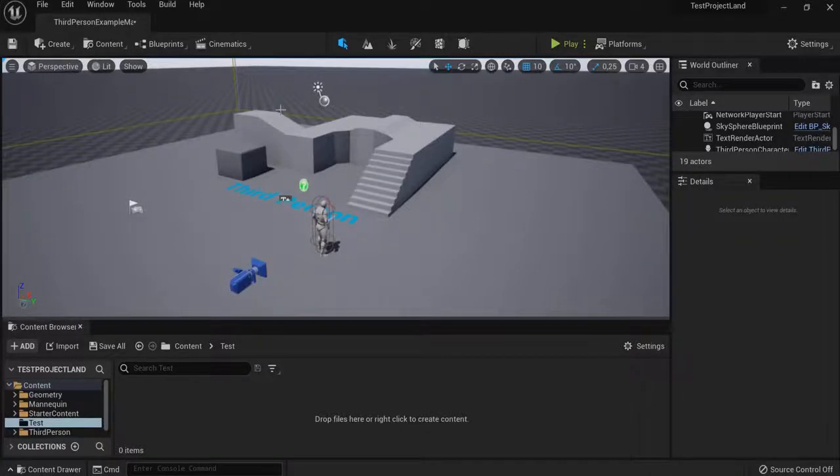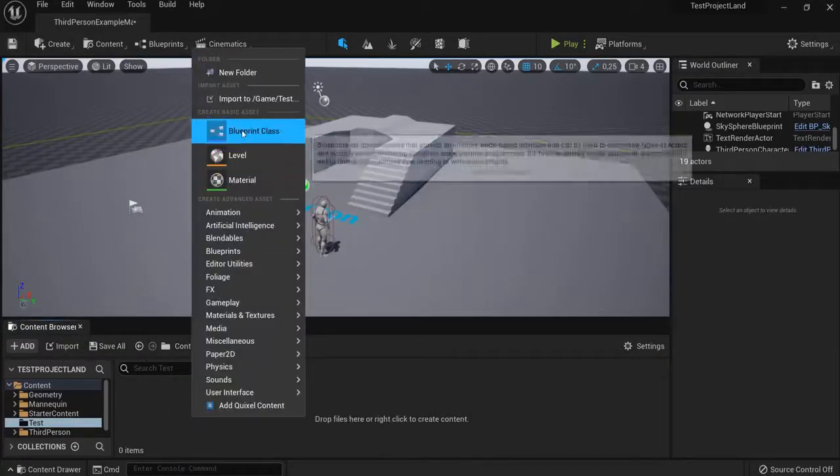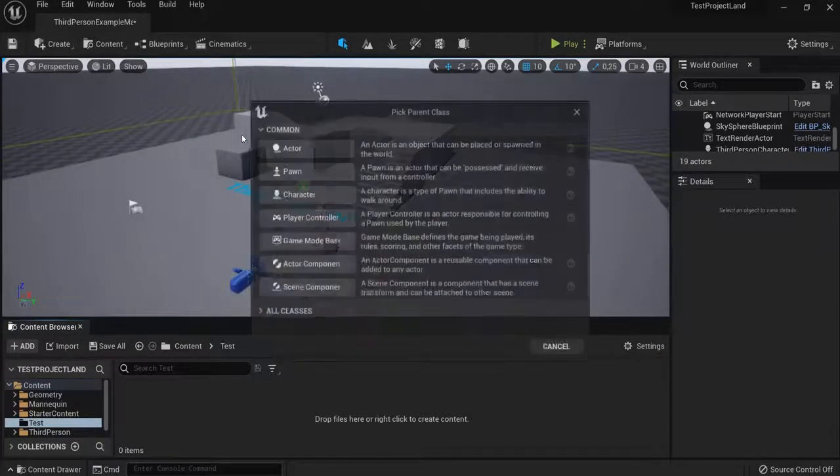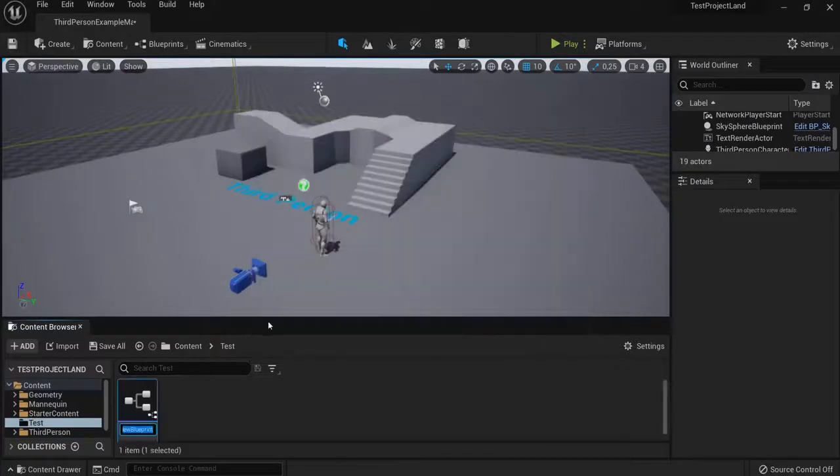Let's create the launchpad in Unreal Engine so when the player jumps on it he gets launched into the air. Go to your content browser, right-click and create a blueprint class. We need an actor for that and let's call this one launchpad.